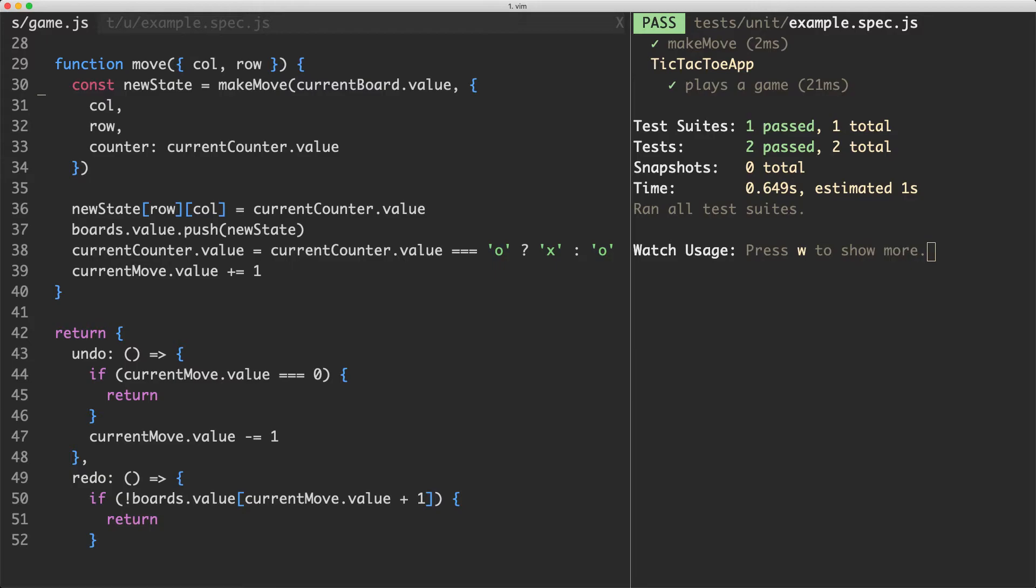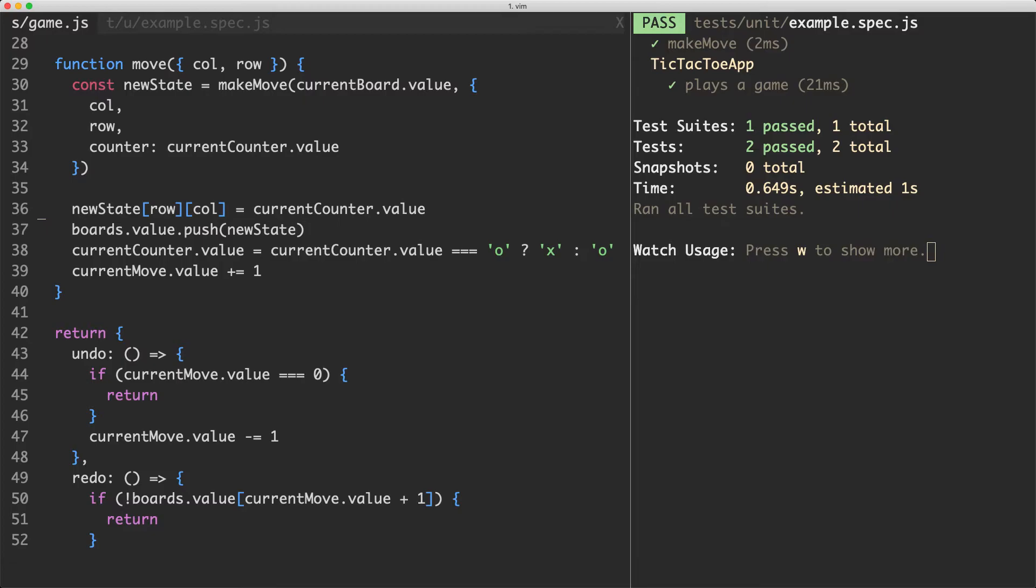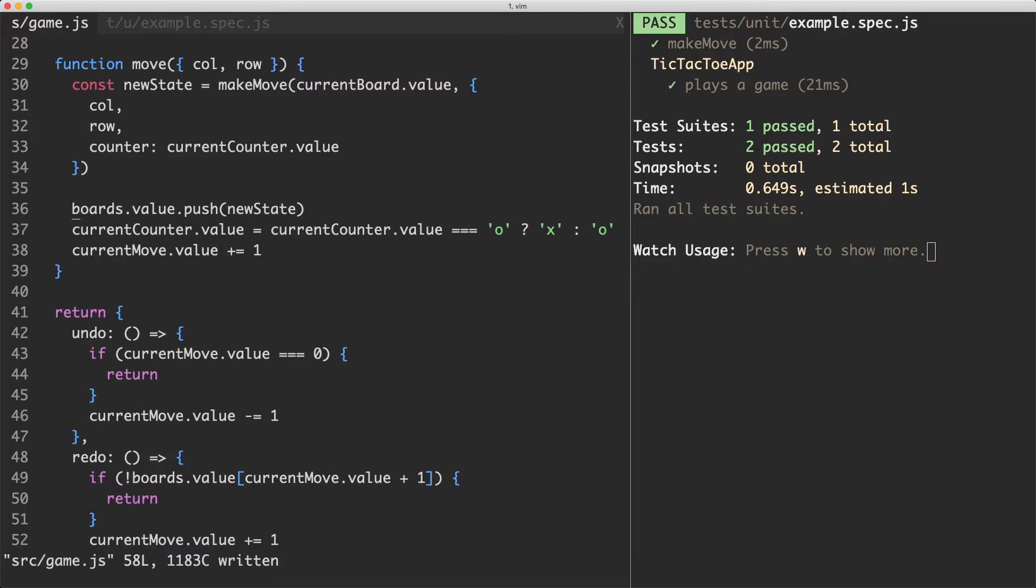What's happening here is we're creating our new state by passing in our existing board. We're returning a brand new updated state and then all we're doing is pushing it into our existing boards. We actually don't need this mutation here at all. I'm going to delete that one, save it off and everything is still passing.